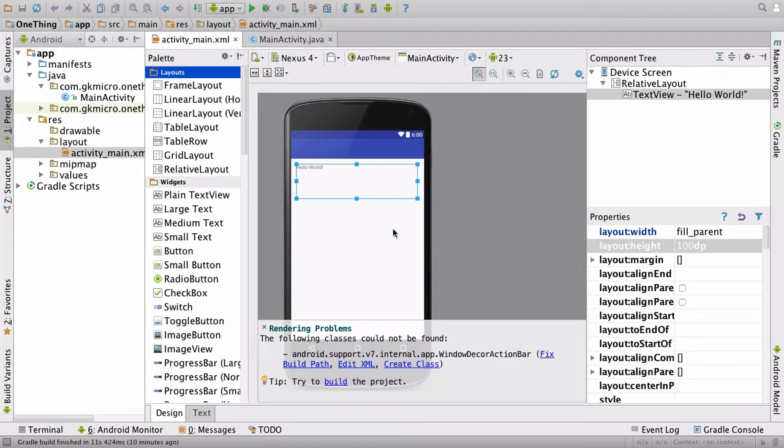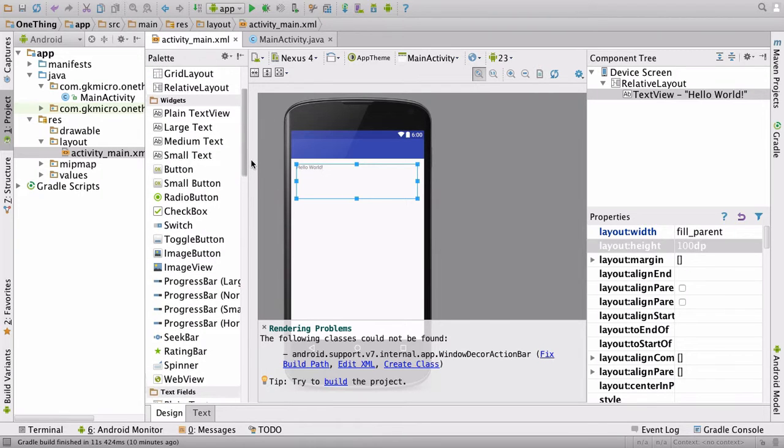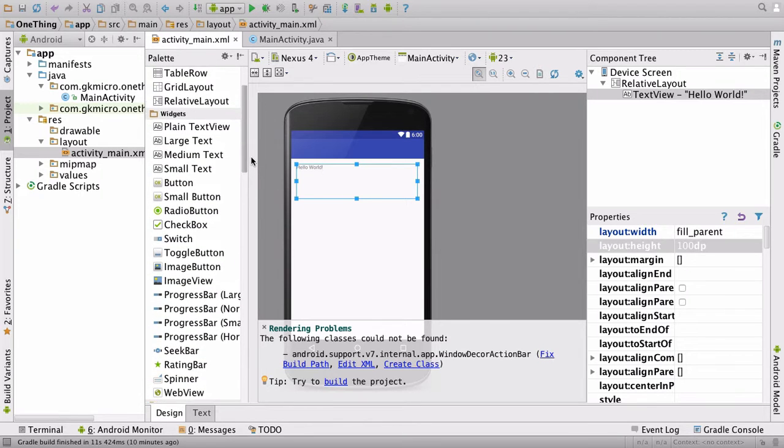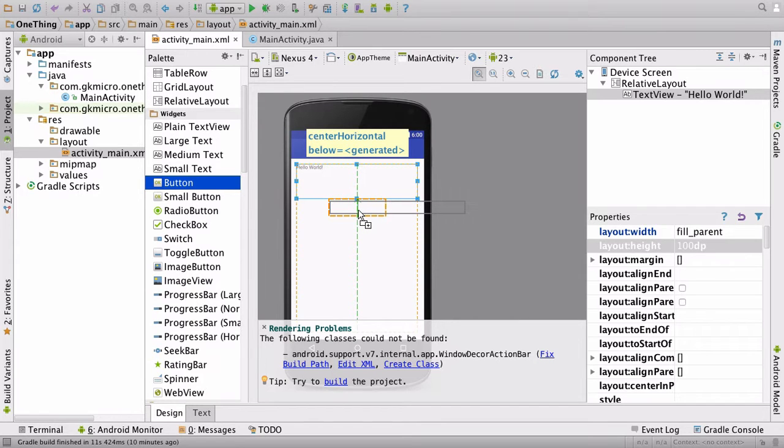Okay. Once we've done that, we need to pop in a button onto the screen. So over on the left in our palette, let's scroll down and find button. There it is, button. Let's drag it over and drop it in there.